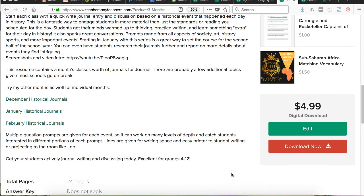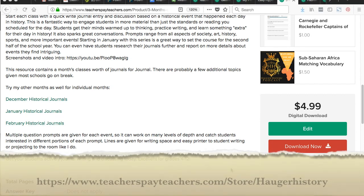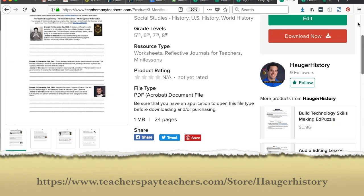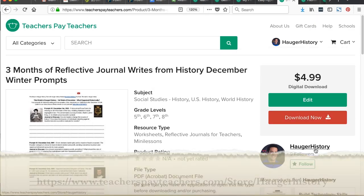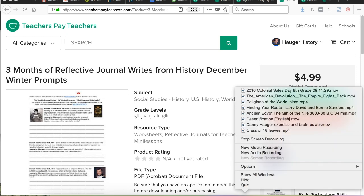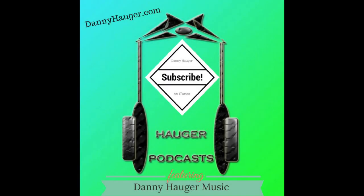Thanks so much. Like and subscribe to the video. If you want to promote each other's Teachers Pay Teachers stores, I'm the Hogger History. We can follow each other, and I can offer you any other tips. Thanks so much, everybody. And check out my free music every week on Danny Hogger Podcast. Have a great day, everybody. And good luck on Teachers Pay Teachers.